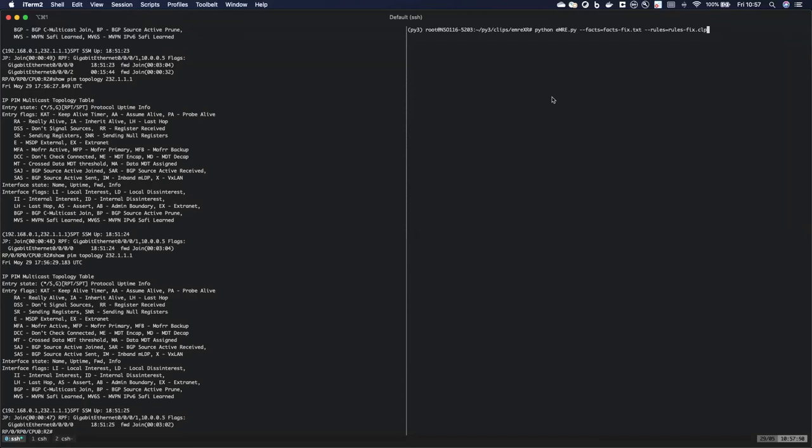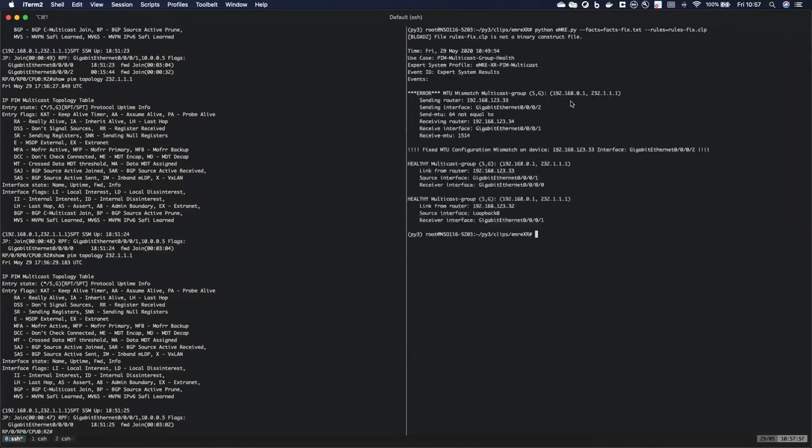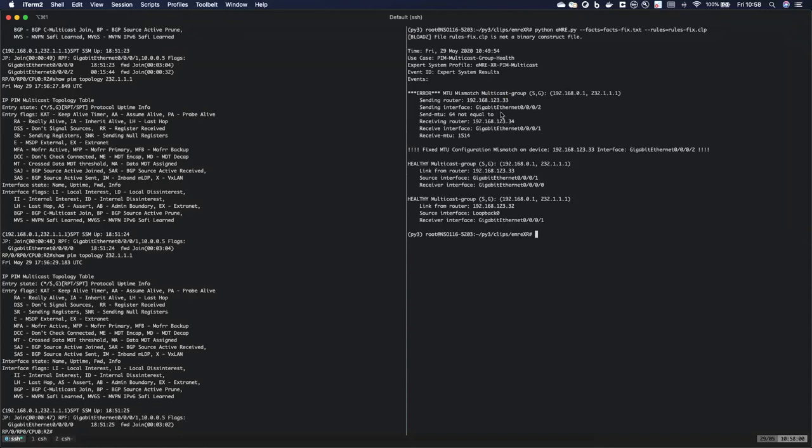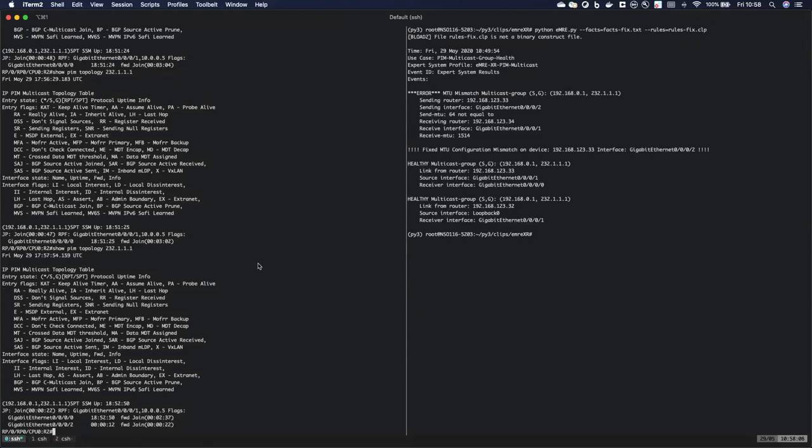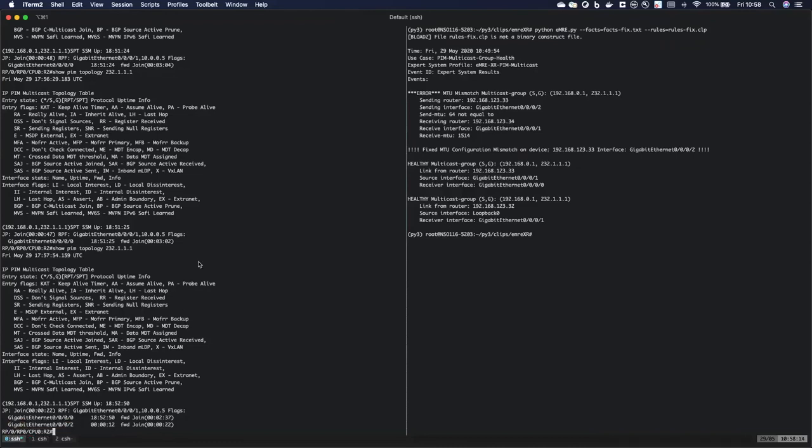And you will see that it's going to catch that problem and it's actually going to go ahead and fix itself. So we can see that for this source and group it fixed the MTU configuration because it needed to do that. So I can actually go here and we can see that it actually went and applied that config and 002 is back as a forwarding interface.